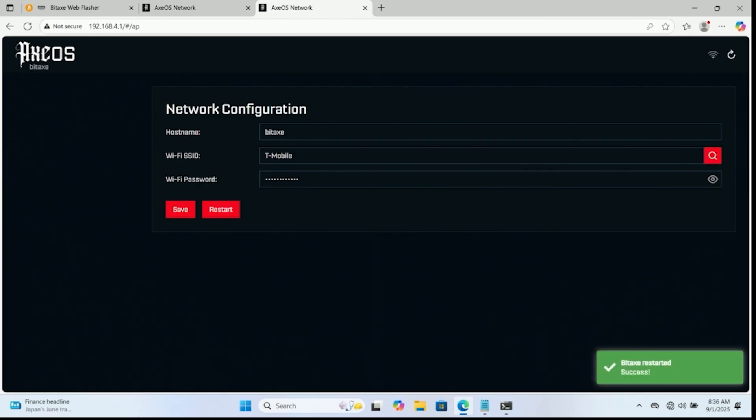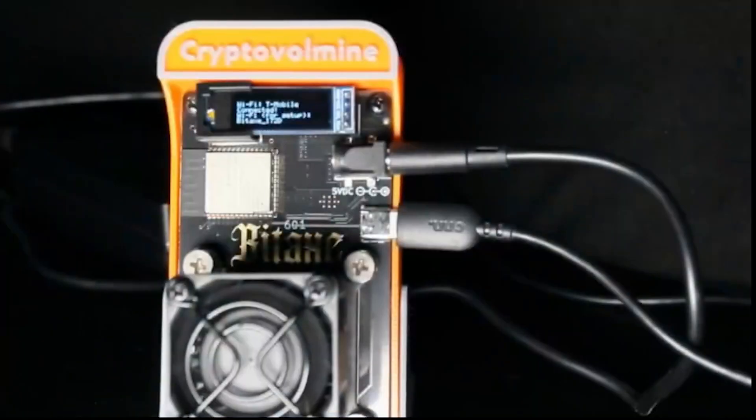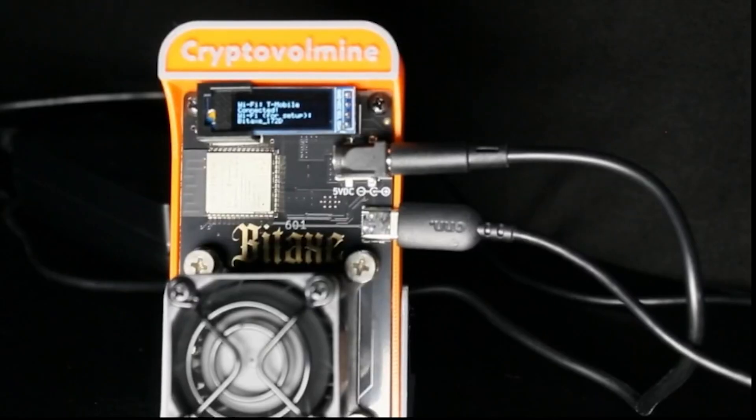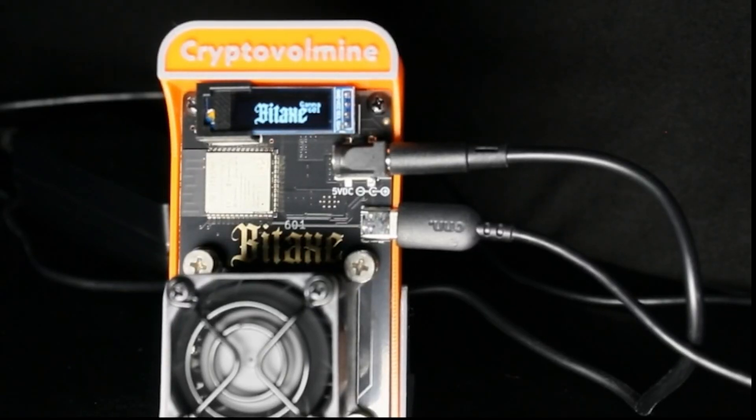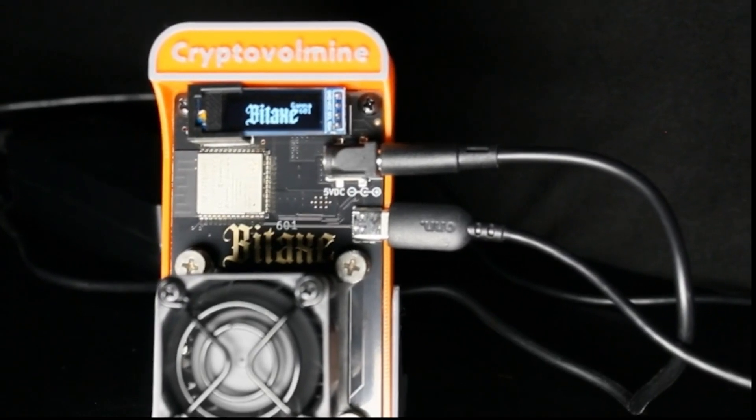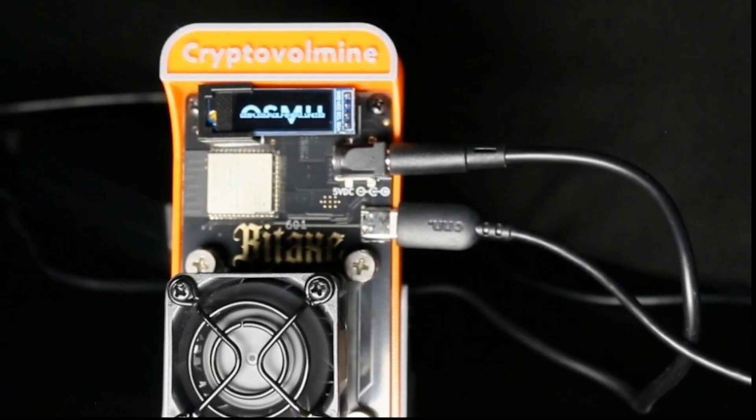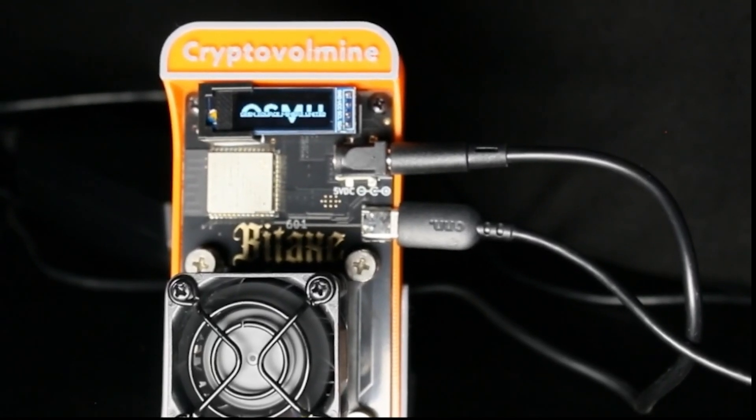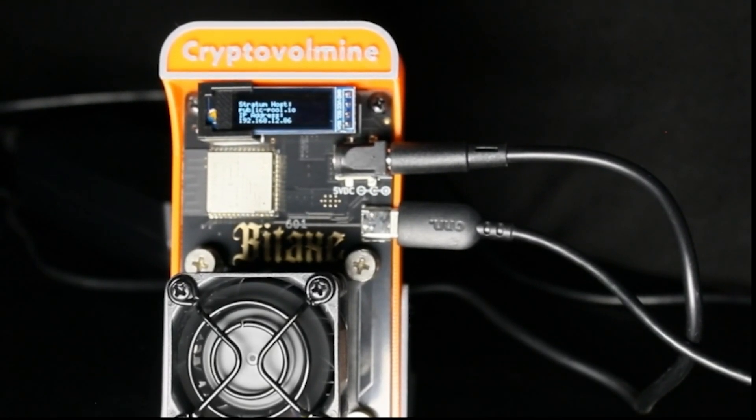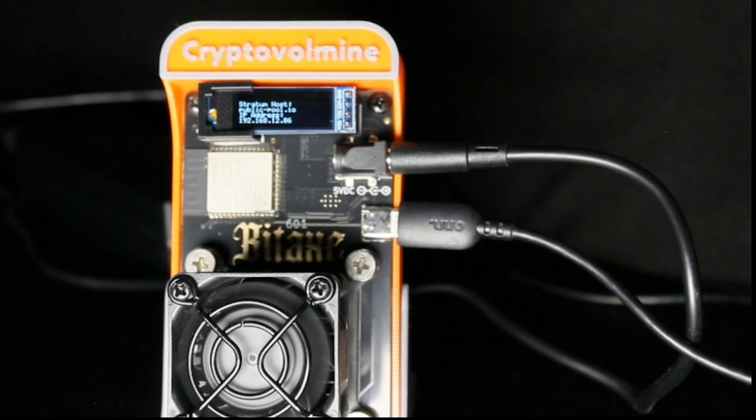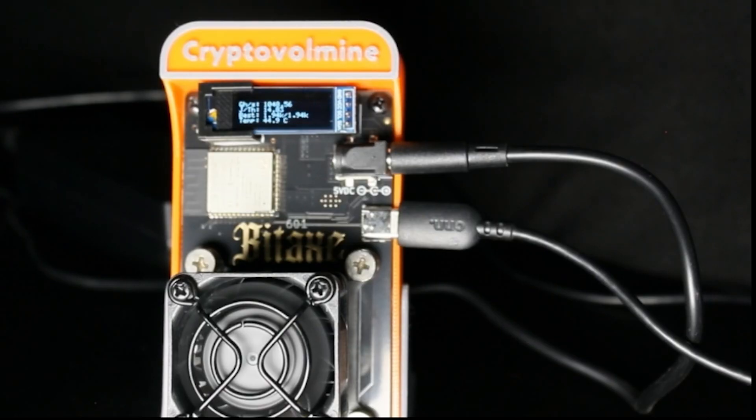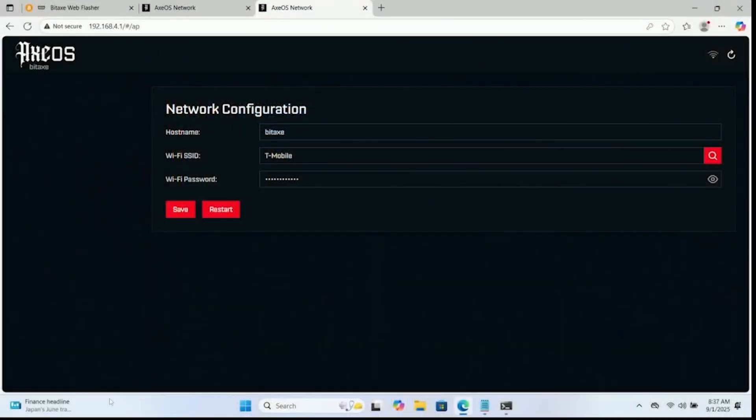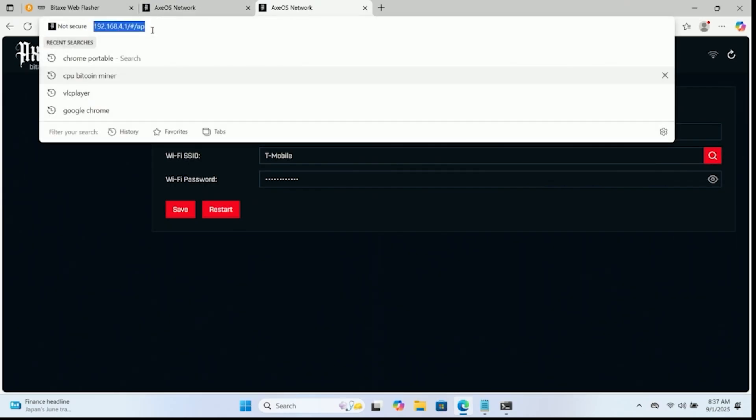Now let's jump back over here to the device itself. It is rebooting. Let me put that up a little bit here. We should see it pull an IP address, which it did. So what we're going to do now is you see the IP address 192.168.12.86. That's going to be the IP address we're going to use to access the device to input the settings that we're going to input. So we're going to go back over here.